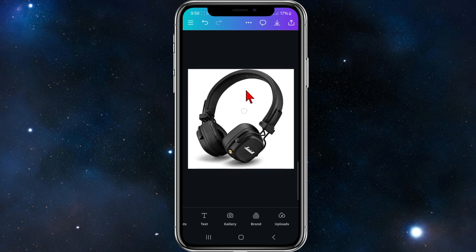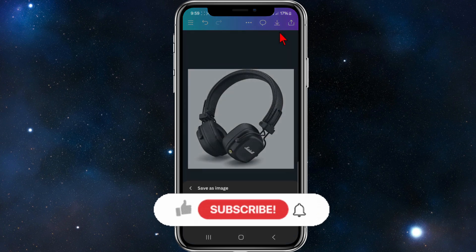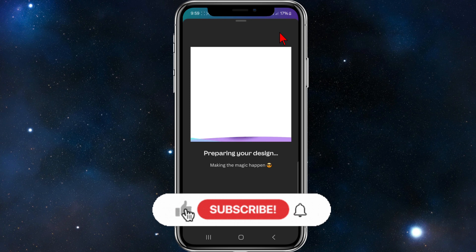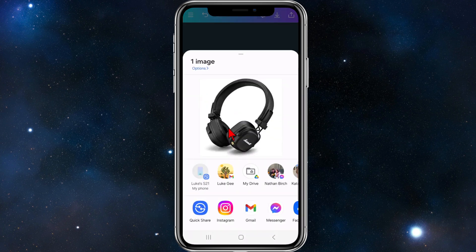Now I'm just going to make this image fit the whole page. Once you're happy with your design, go ahead and download it — there's a download button on the top right-hand corner. And that's it — that's how to make a 2x2 picture in Canva using your phone.